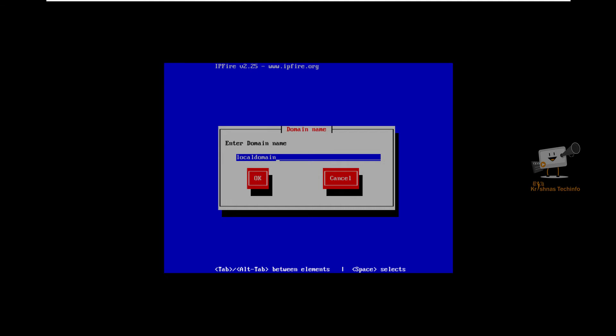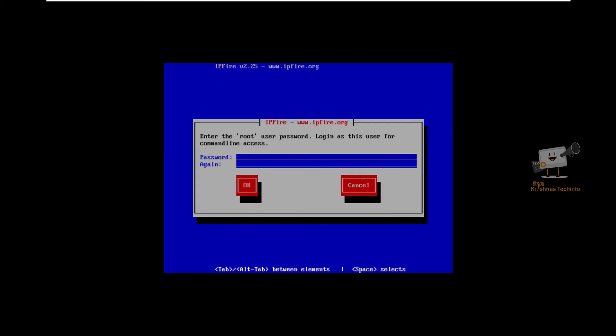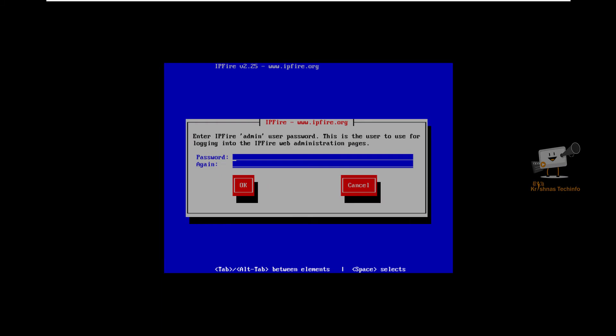Enter your domain name. I am going to use the default domain name. Now provide your root user password which will be used to login as the root user in the command line. Next, enter the admin password which will be used to login to the web administration page.